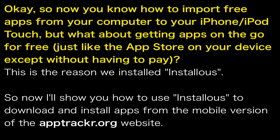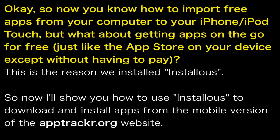So now that we can download and install apps on our device from our computer by using the apptracker.org website, there's also a better way to do this if you are not near your computer or if you just wanted to use your iPhone or iPod Touch to get apps for free.